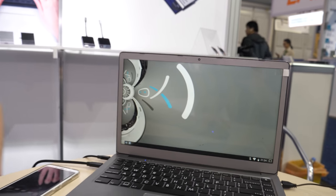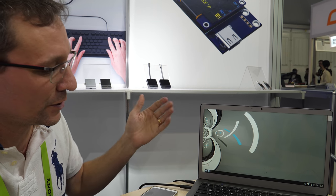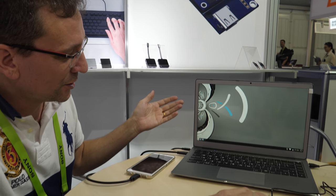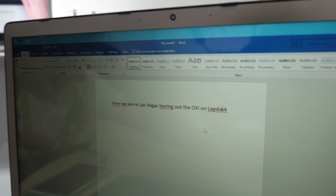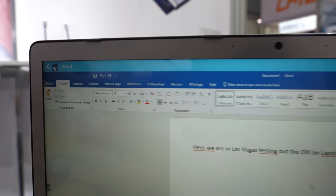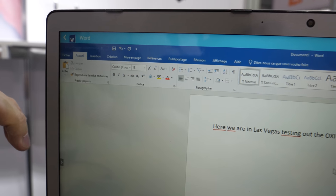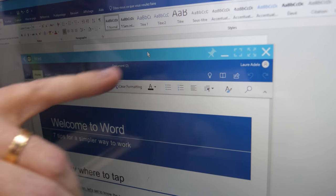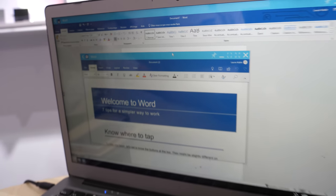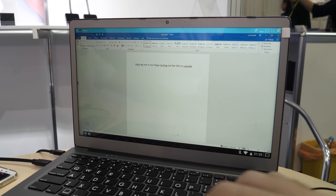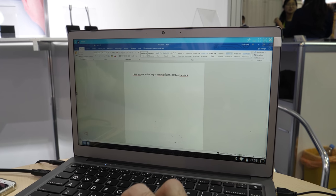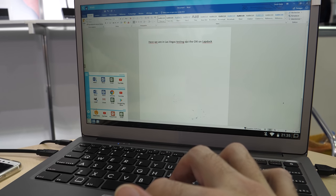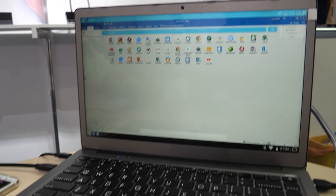Since just a few months ago, we can now use business applications inside Oxy. For example, we can launch the real Microsoft Word — not the Android version, the real Windows version. You can compare the two: this is Android Word and the other one is the real Word.